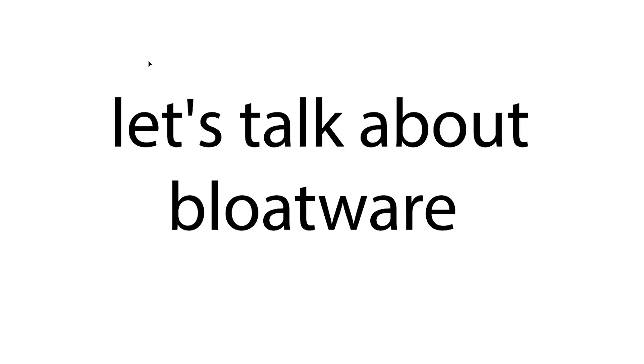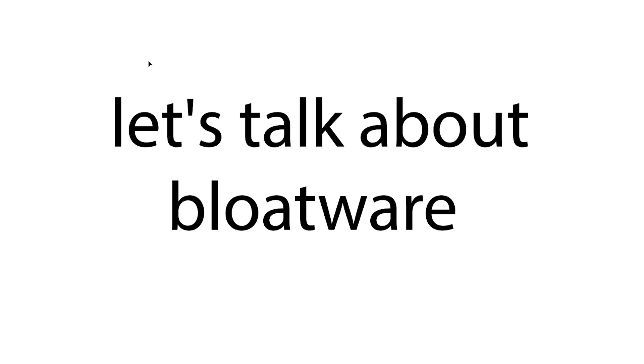Now, let's talk about the bloatware. Those are pre-installed software that comes with your new computer. While included with good intentions by the manufacturers, those programs can cause more problems than solutions for users. The main issue with bloatware is that it tends to take up significant storage space on your hard drive or SSD. This can be especially problematic with computers with smaller storage, where every gigabyte of free space is valuable.